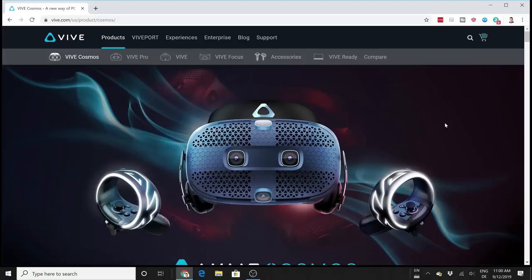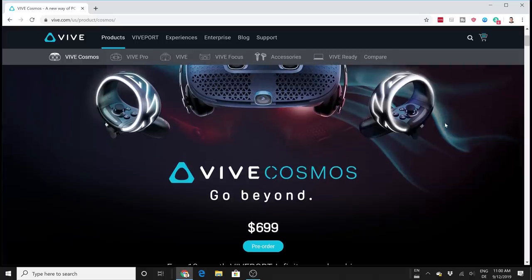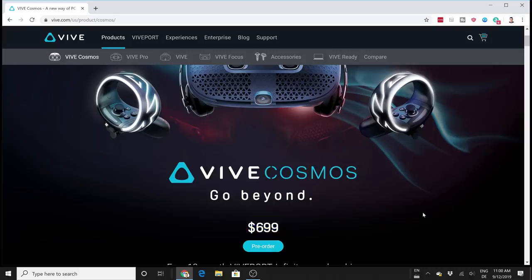Welcome to this video about the Vive Cosmos. The Vive Cosmos is now available for pre-order for $699. Finally we know the price - it's going to be $699.